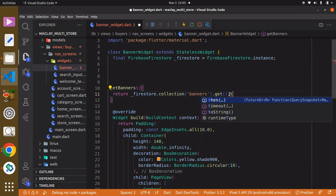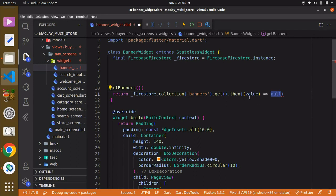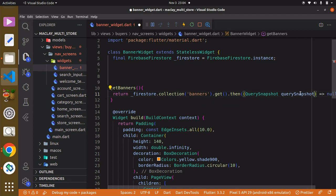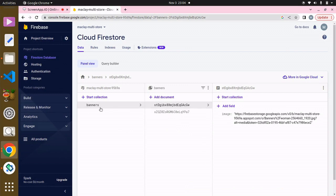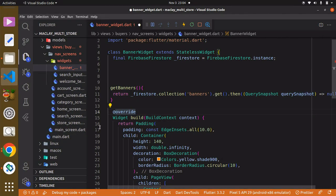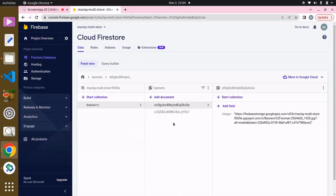We go further by saying `.then()`, and it's asking for a value which is something known as a `QuerySnapshot`. We call this variable `querySnapshot`, and it is of type `QuerySnapshot`. If you don't know what a QuerySnapshot is, it basically refers to the data we have in our Cloud Firestore database — you can think of it as a variable that has access to all that data.